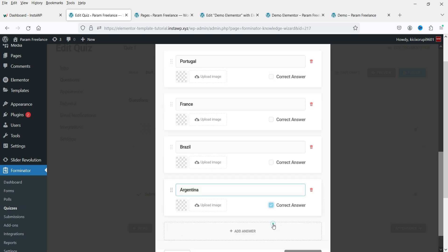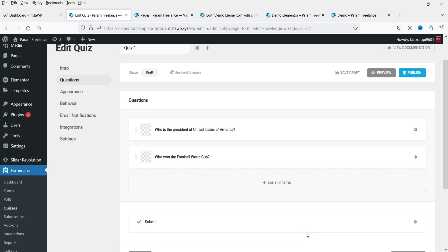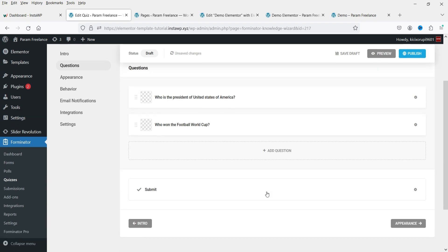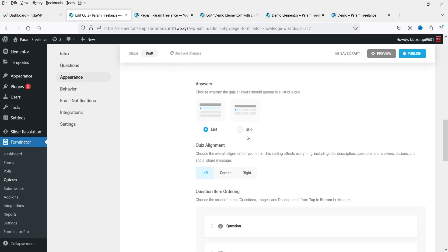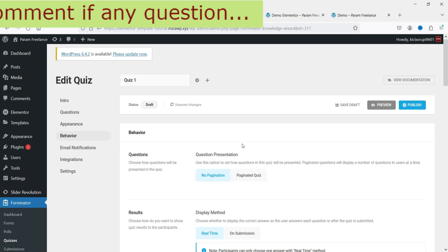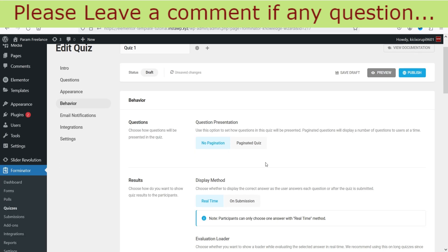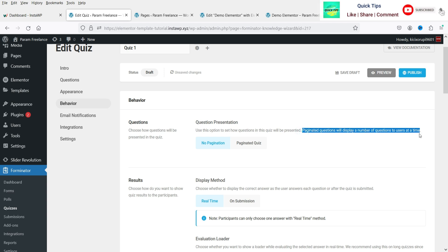Add answers for the second question, select the correct answer, and click Add Question. We now have two questions. There is also a submit button. Under Appearance you can change color settings and layout. Under Behavior, set pagination — No Pagination or Paginated Quiz — which displays one question per page.